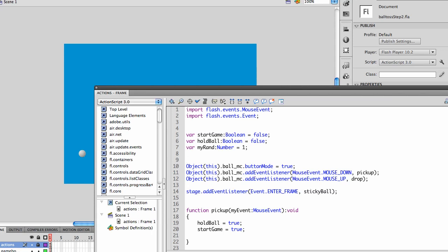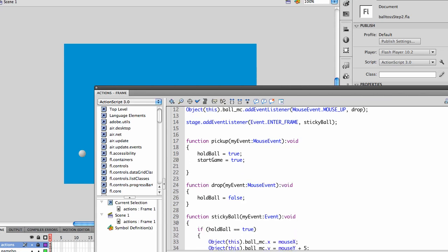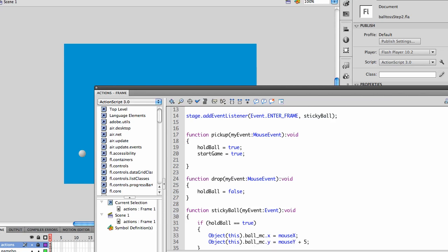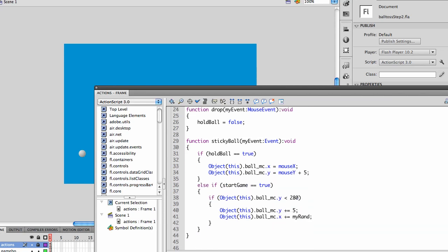In this step, we're going to work on dropping the ball. As you recall, we have three variables. We're able to pick up and drop the ball with the mouse up and mouse down. Pick up hasn't changed any. Drop hasn't changed any. We're just going to add a few lines of code in this step.